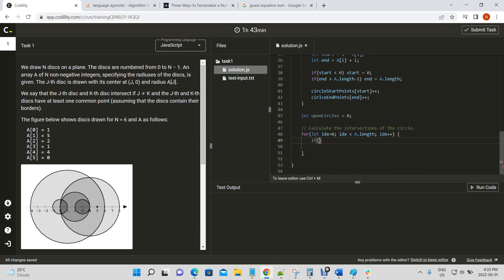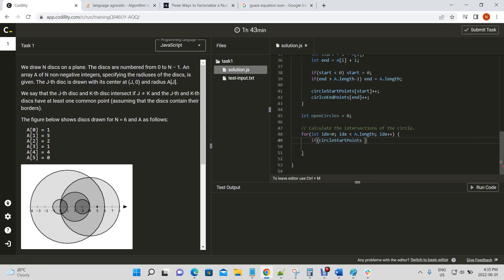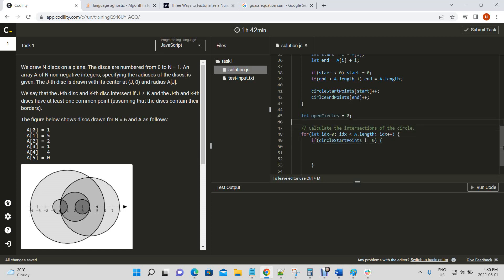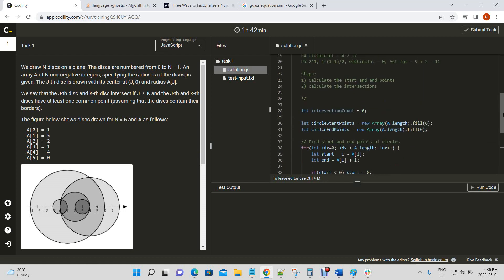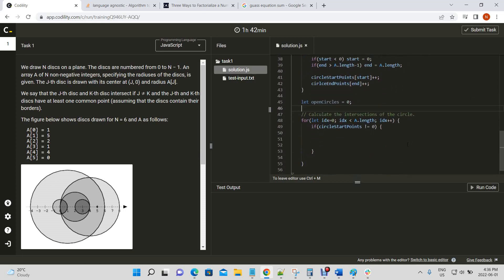We check: if the circle start point at this index is not equal to zero, we calculate our result. We also define intersection count at the top. The intersection count contributed by already open circles would be open circles times the number of new circles starting at this point.